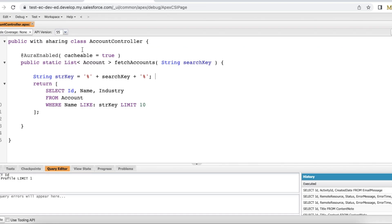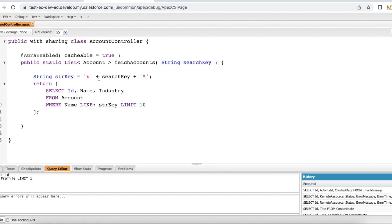First, I created an Apex class named AccountController. I am fetching a list of account records matching the search key entered by the user. I declared a variable called strKey and I am using percentage signs at both the start and end because I want to match the keyword not just at the beginning of the account name but also in the middle.